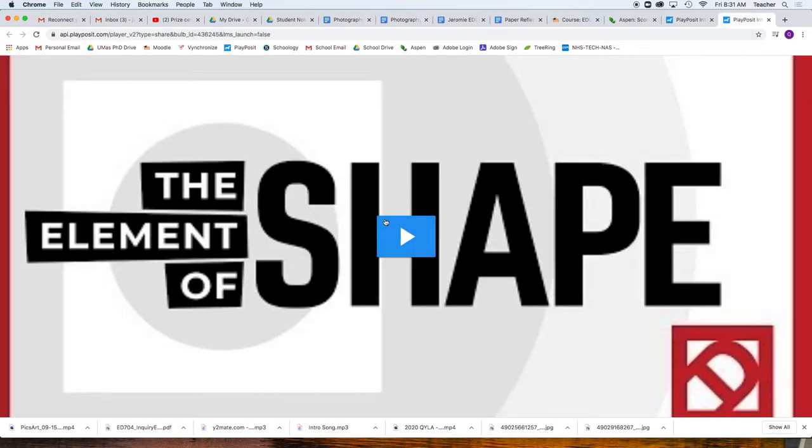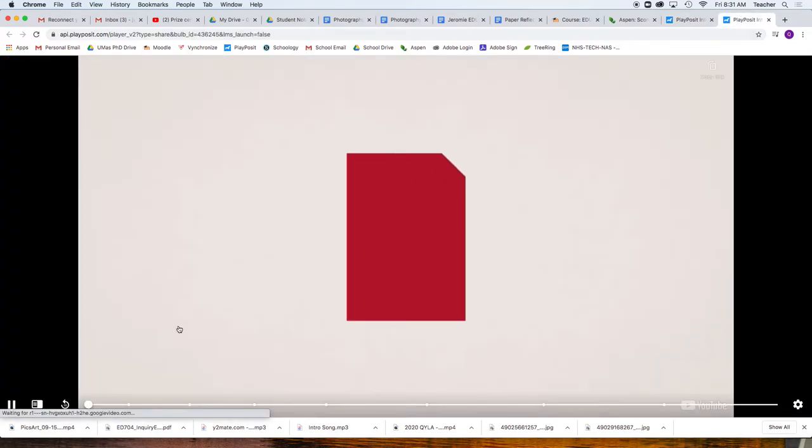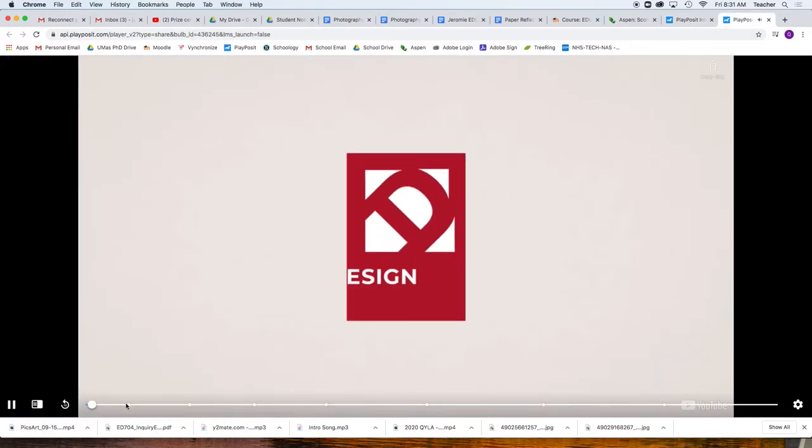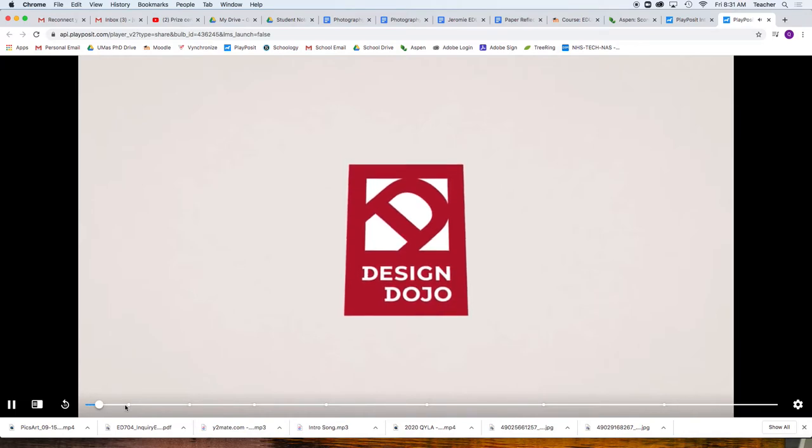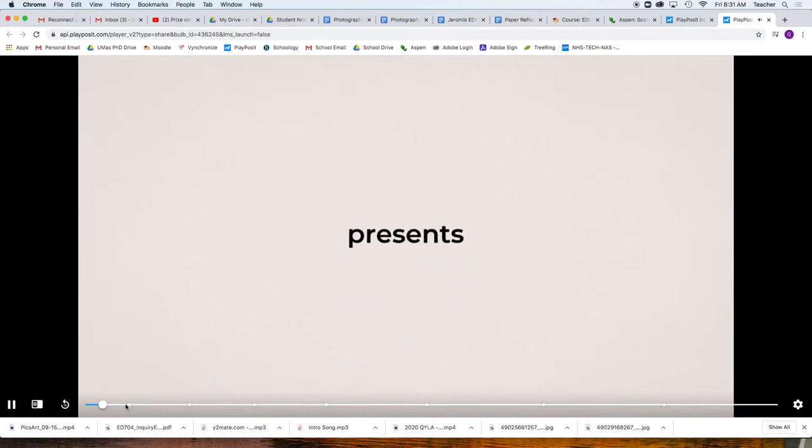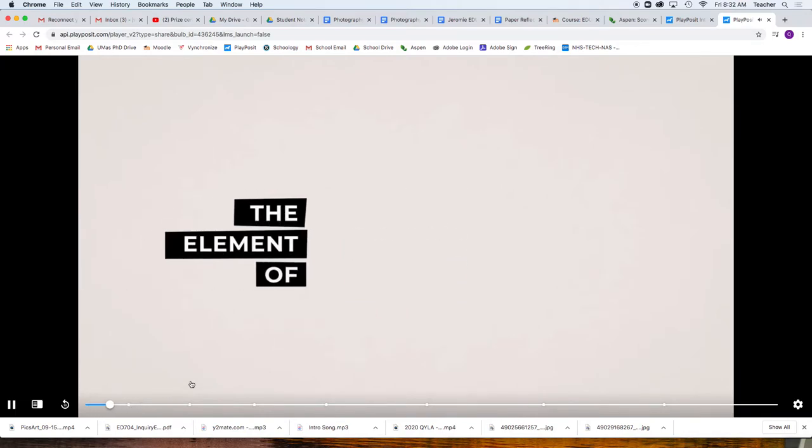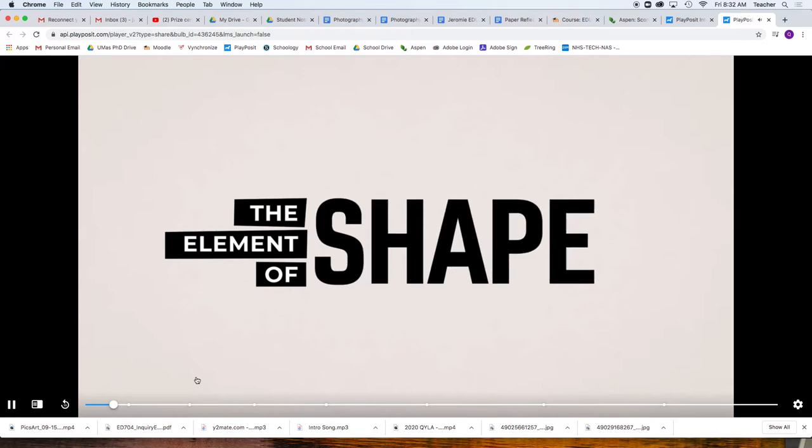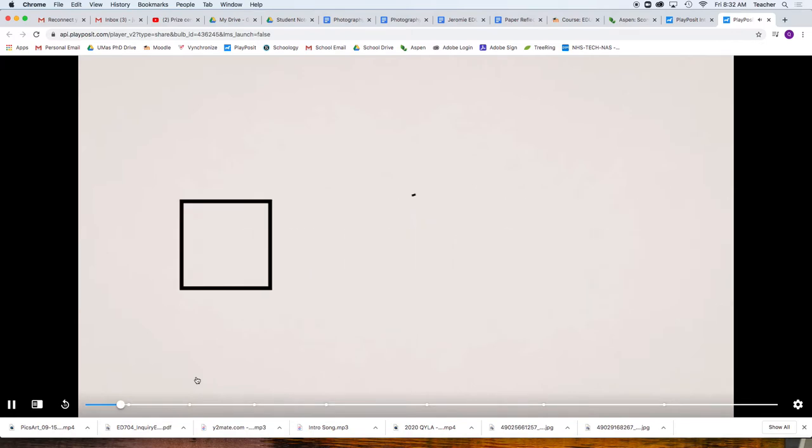And from there, we can watch the video. As you watch it, it's going to play, and eventually, The Elements of Shape is going to ask you a question.